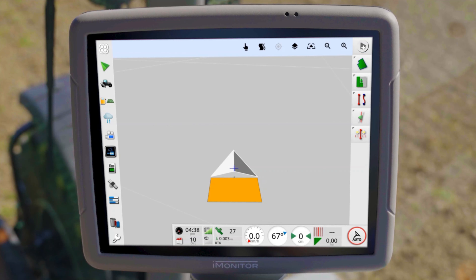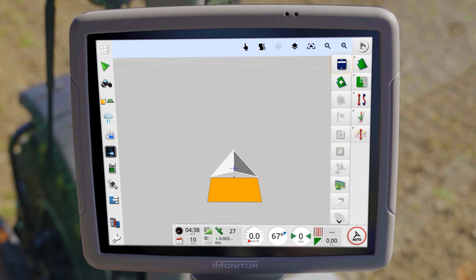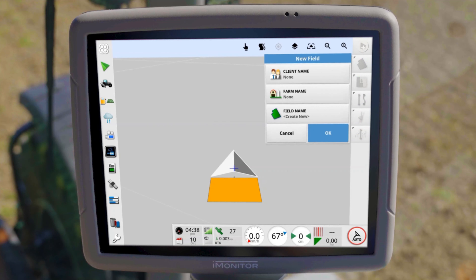Welcome back to our iMonitor tutorial video series. In this video, we will explore the different ways to create a field and define the field boundaries to later get the maximum functionality of the guidance system.